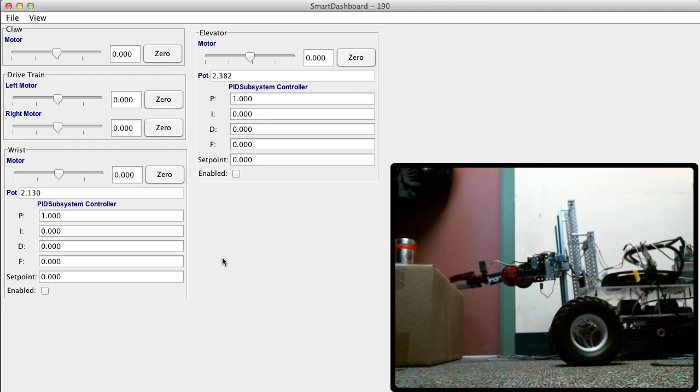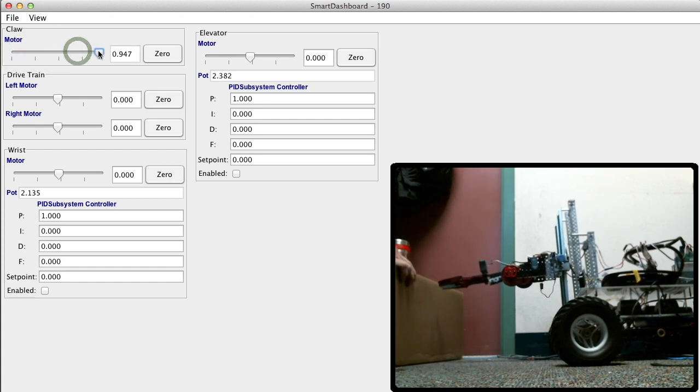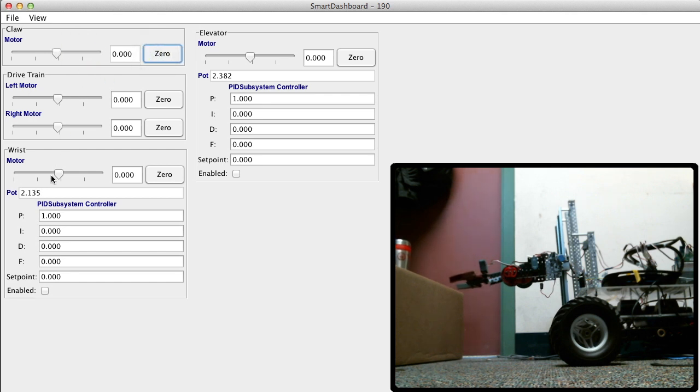Let's test that they wired up all the motors properly. Test the claw - oh, there goes the claw, that's closed, and we can open it. Okay, that's pretty cool.